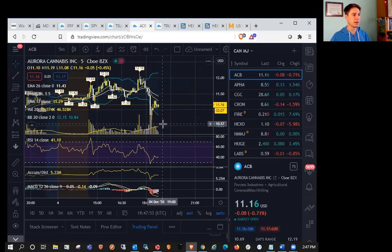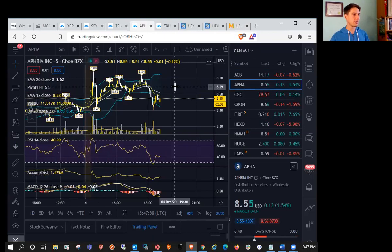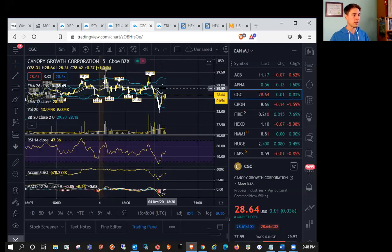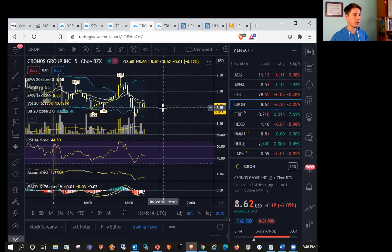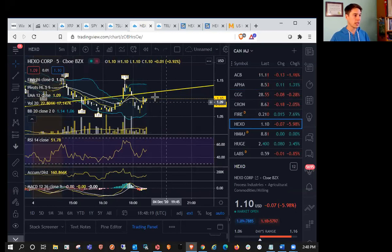So ACB still trying to bounce, looking to set a five-minute higher low here and higher high into a five-minute uptrend. APHA lost the five-minute uptrend, looking to do the same, already starting five-minute consolidation. CGC looking to break to new highs, not concerned about five-minute consolidation. KRON already set the five-minute higher low, looking to break to new highs.